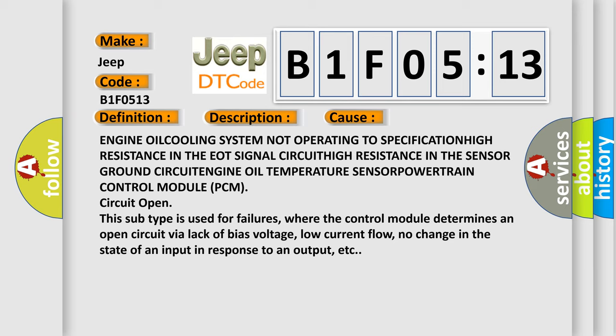Circuit open. This subtype is used for failures